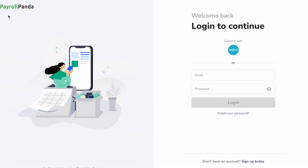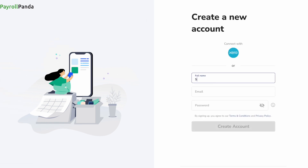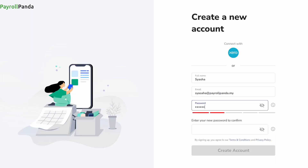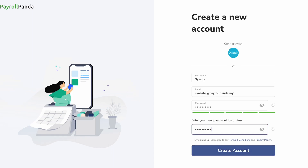Hi, welcome to Payroll Panda Core. To register your account, go to app2.payrollpanda.my and click on sign up today. Enter your details and create your account.